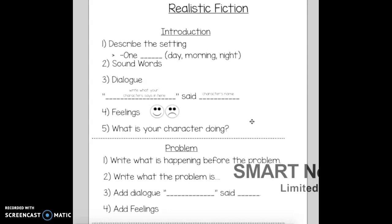When you have a realistic fiction story, it's very important that you start with 'one sunny day,' or maybe a sound word, like 'swish swish' if you are in the ocean — if you're talking about your characters being in the ocean. These are good ways to start your story.